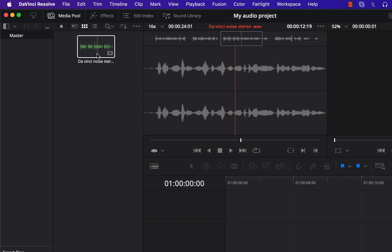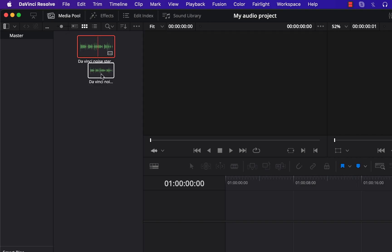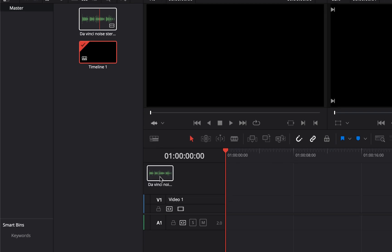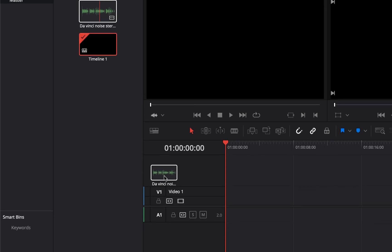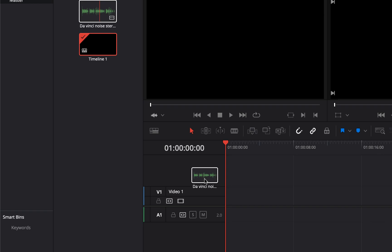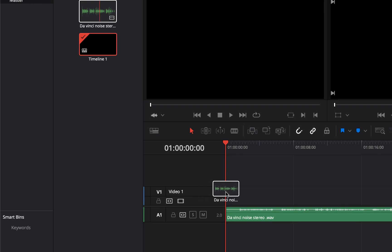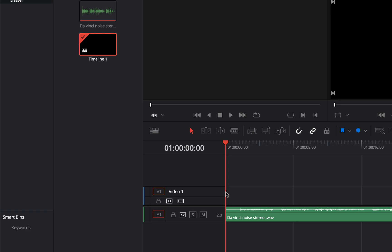When you drag a file to the timeline you will see two parts, video and audio. As I am working with only an audio file, the video part will be blank. Drag it to the timeline until the waveform of the audio is visible in the audio track. Now the audio is in the timeline and we are ready to edit it.